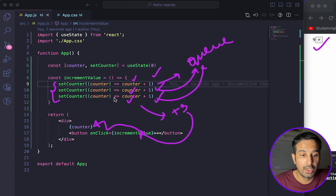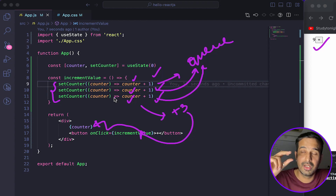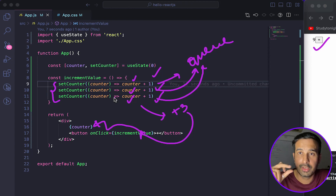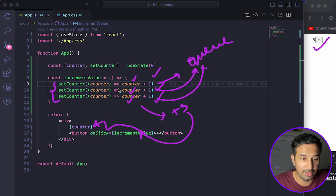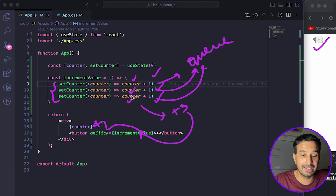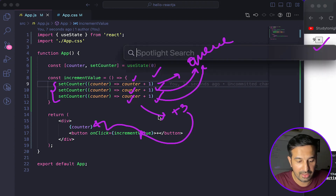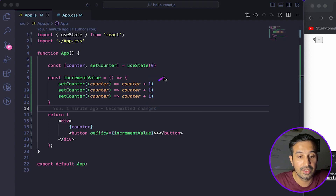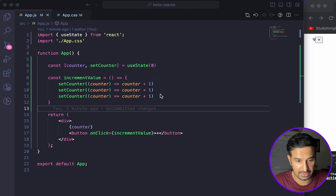This is how you should update your state variable if you want to call the setter function multiple times and have each call reflect the change made by the previous one. If you don't follow this updater function style when calling the setter multiple times, you will not see the desired results. That's the second mistake you should be avoiding.